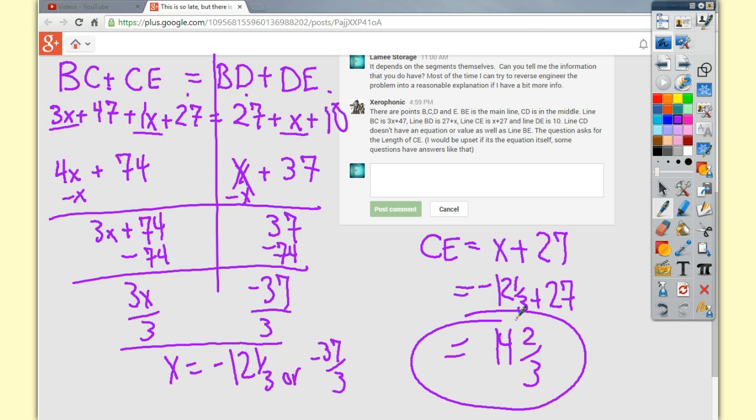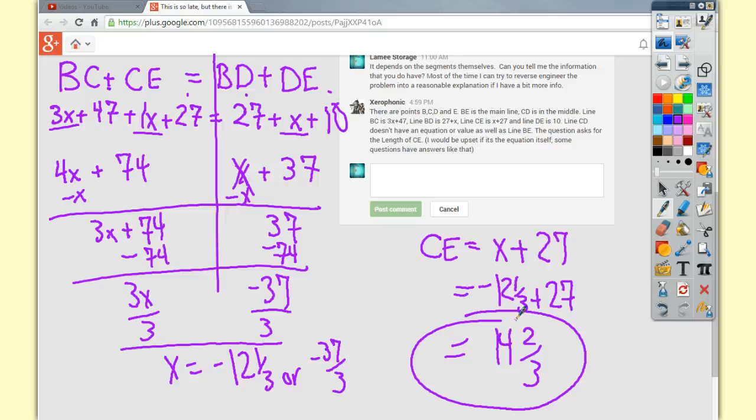But like I said, not the simplest answer to get, not super difficult, but the concept is if you could draw the picture and find the parts that make the whole line, and there's two groups that make whole lines, set them equal to each other and solve them.